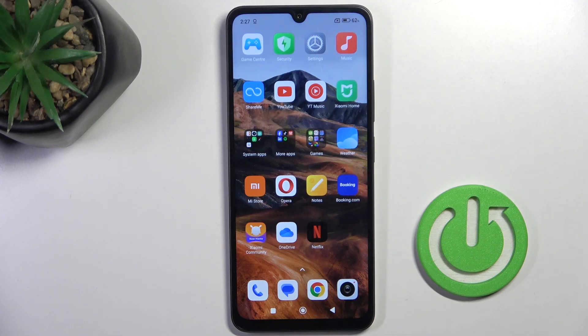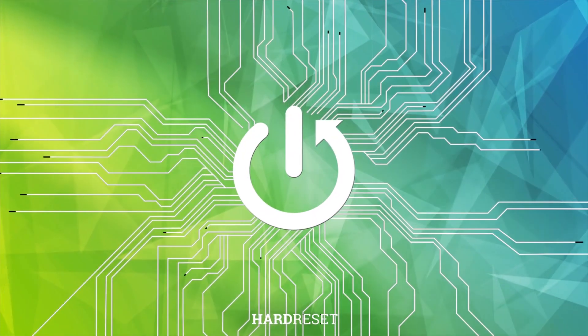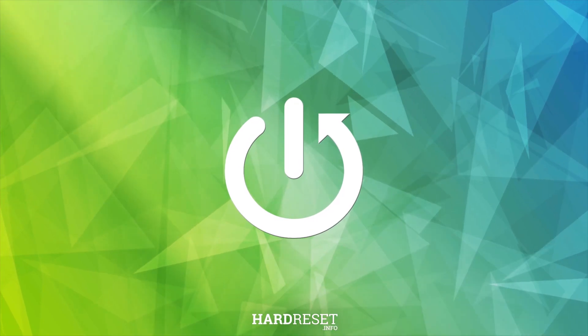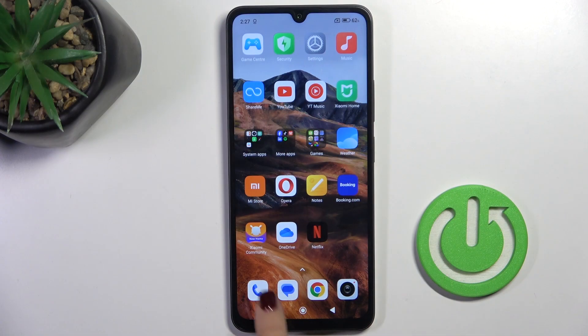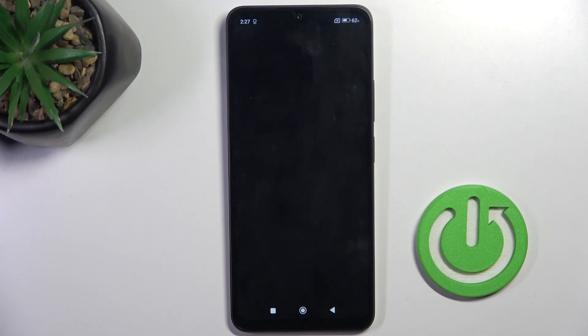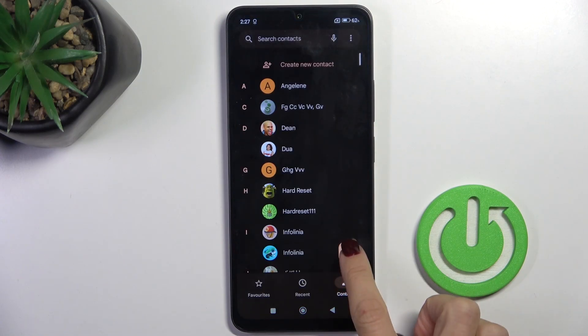Hey guys, in front of me is Redmi A3 Pro and let me show you how to use secret codes on this device. First of all, open your phone dialer and open the keypad.